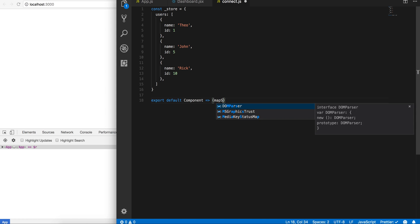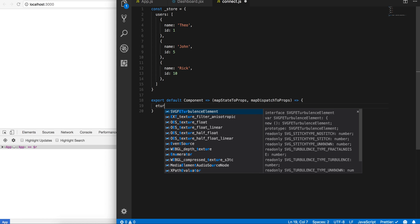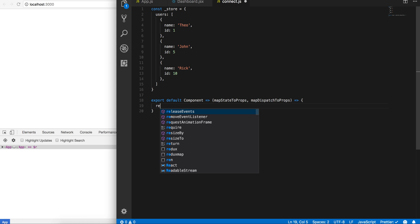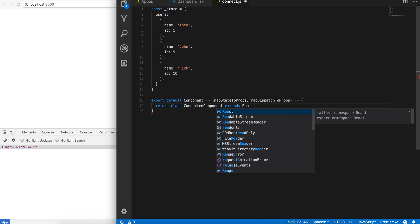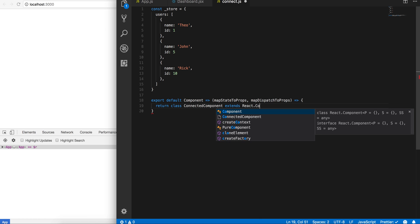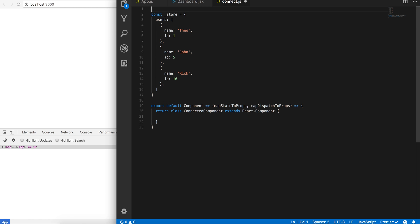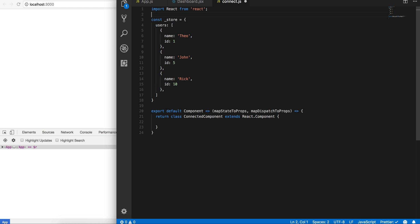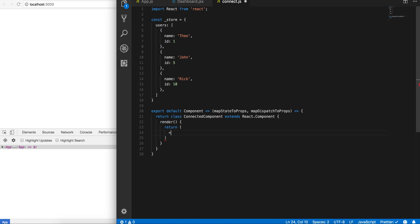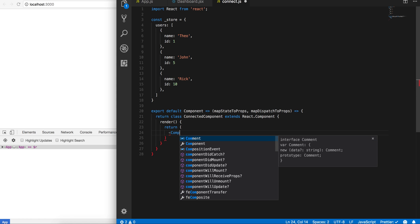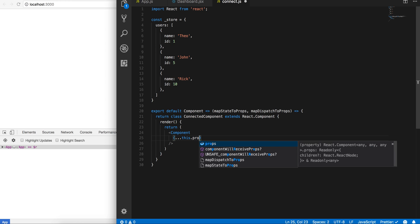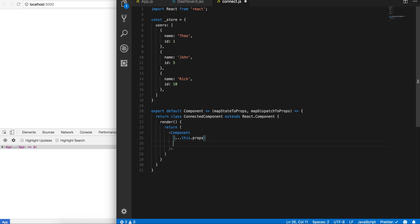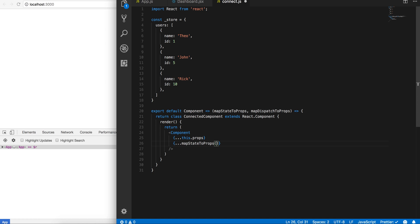So now what we can do right here—this is super easy guys—return class connected, this is just my implementation, extends React.Component. Cool. Now I'm just gonna return the component and I'm gonna spread this.props, I'm going to spread mapStateToProps passing in the store, and I'm gonna pass in mapDispatchToProps at the store.